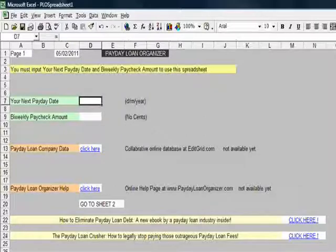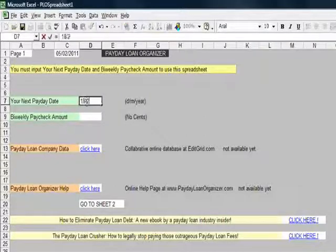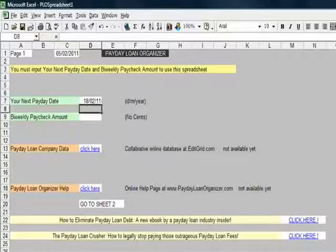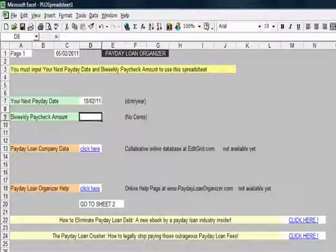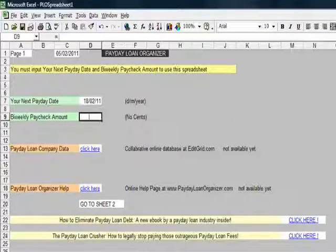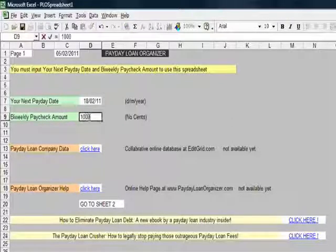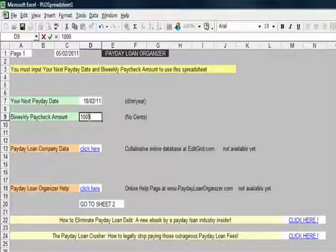My next payday is going to be the 18th of February. And for the purposes of using round figures, my next paycheck amount is going to be £1,000.